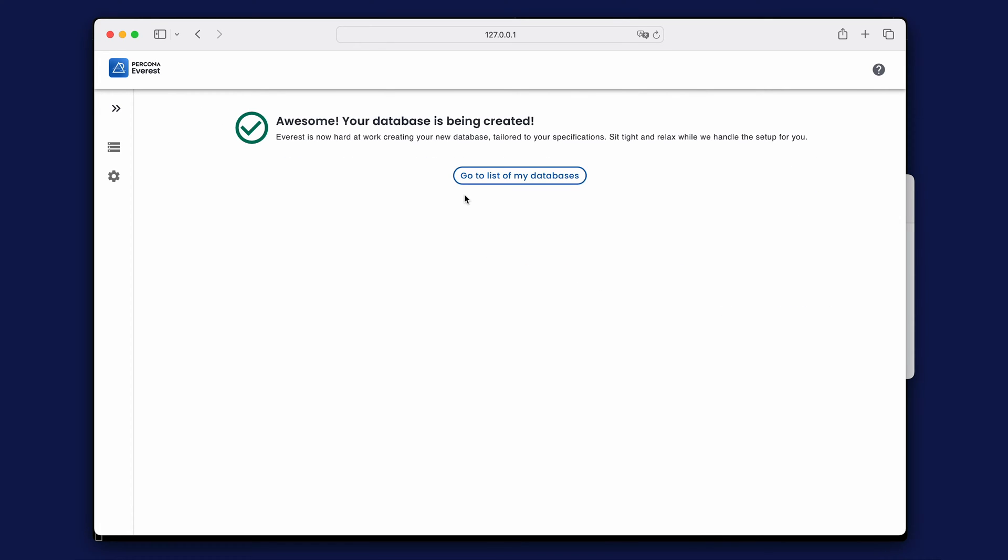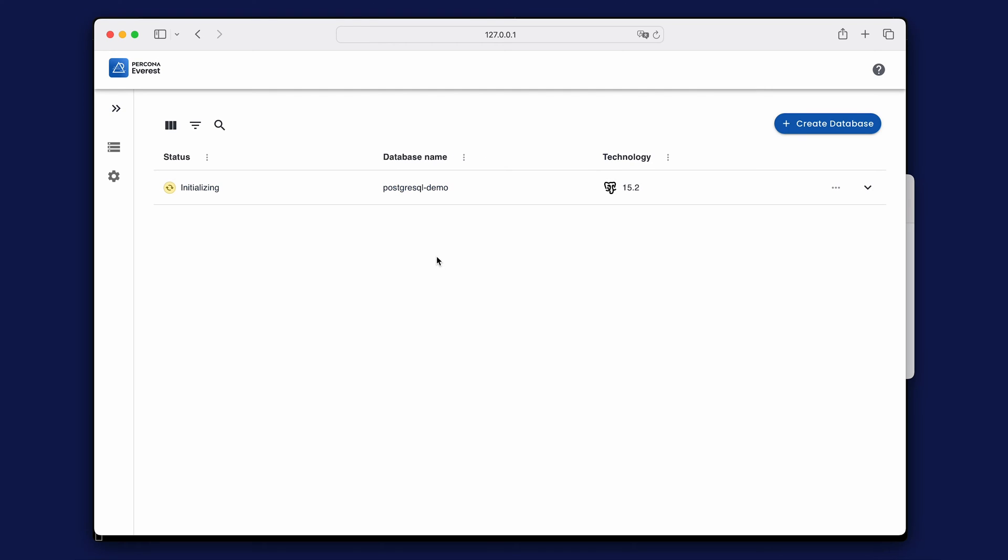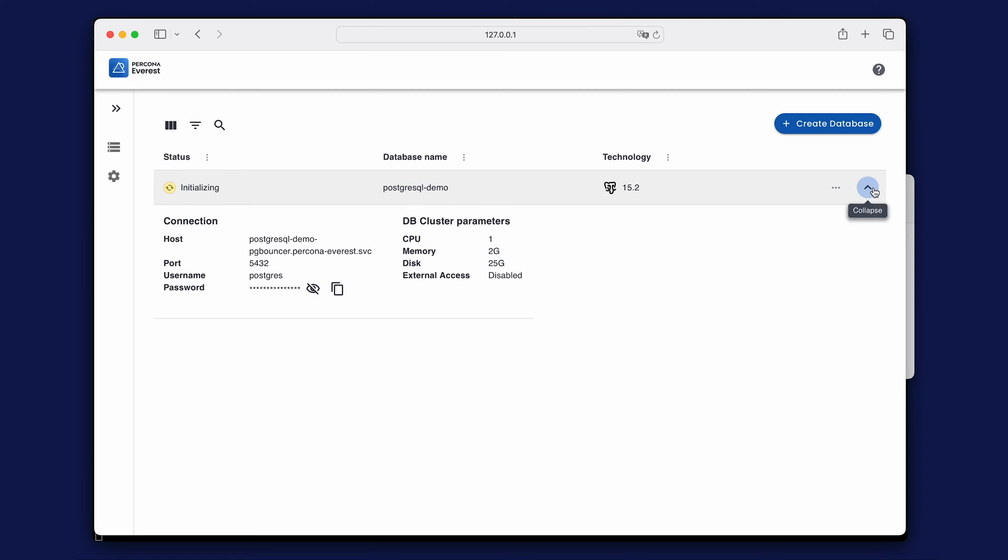You can check the status of your new database in the list of databases. In this drop-down box you can check your database information.